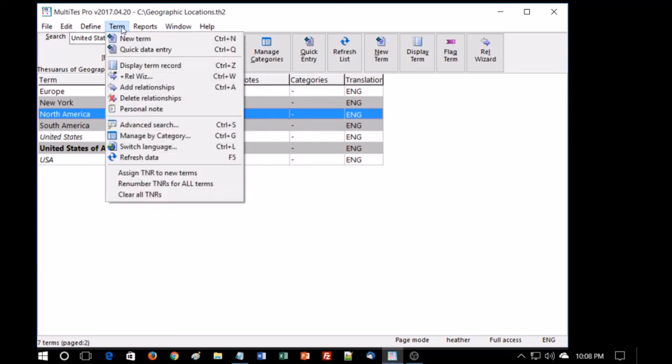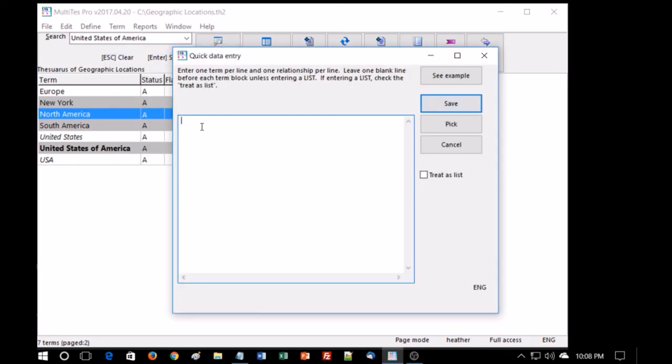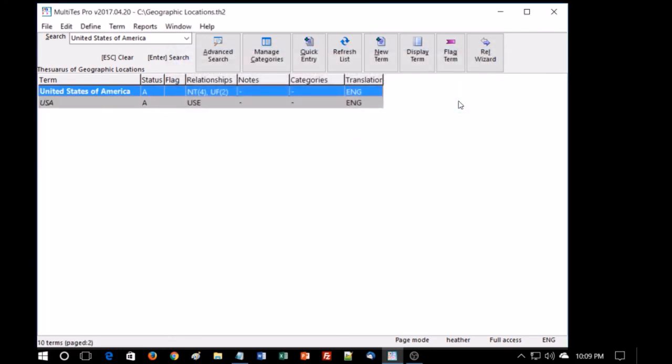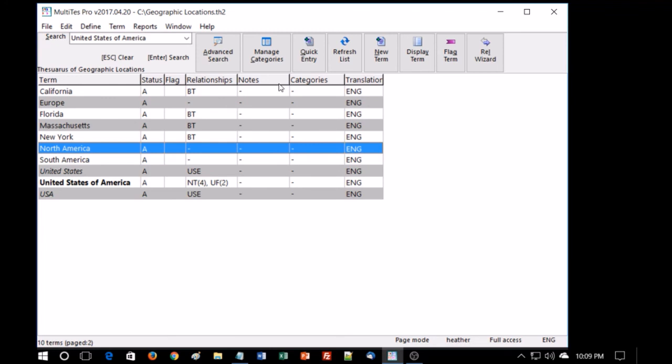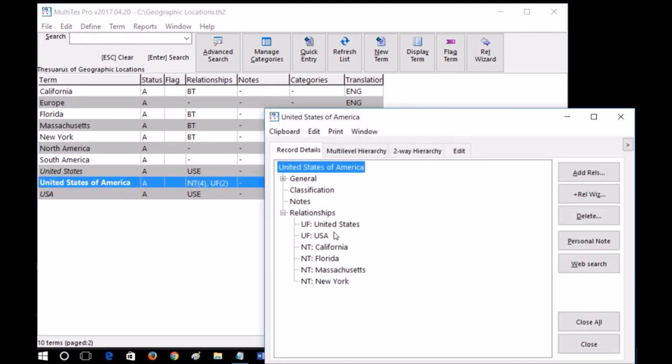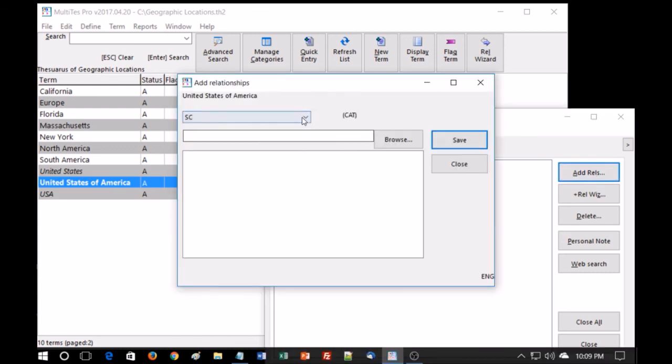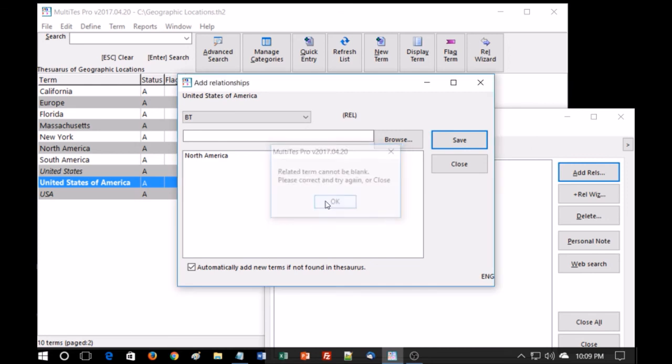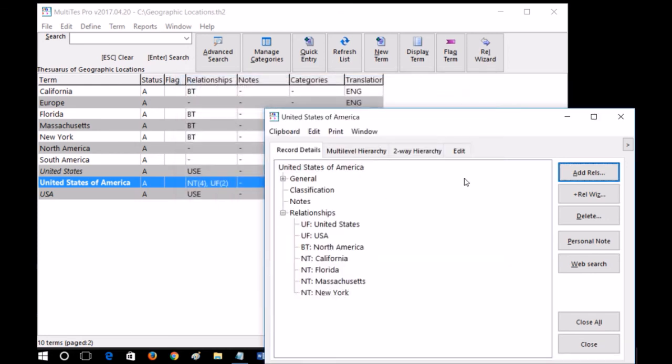Also, we can add in the quick data entry screen multiple relationships to a term. United States of America. Make sure I type it correctly, otherwise it'll come in twice. And I'll add some more narrower terms: NT California, NT Florida, NT Massachusetts, and save. And these have all been added. And they have broader term relationships. So you notice there's multiple relationships here. I want to add a relationship, a broader term, to North America. Okay. So now we have a full set of relationships.